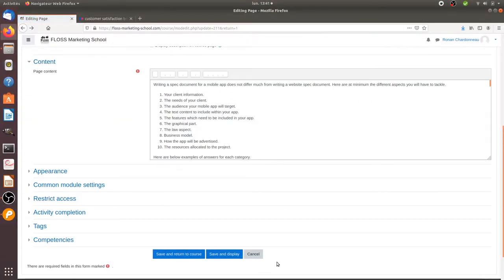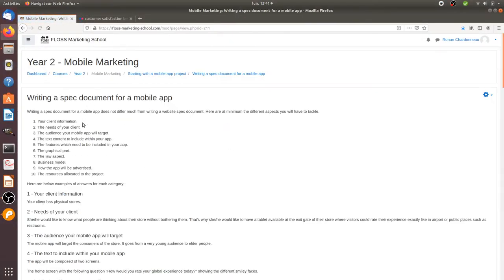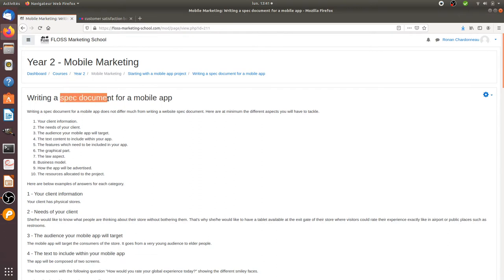Hi there, in today's video I'm going to talk about working methodology when you are developing a mobile app. So in fact, what you need to have is to draft a spec document.